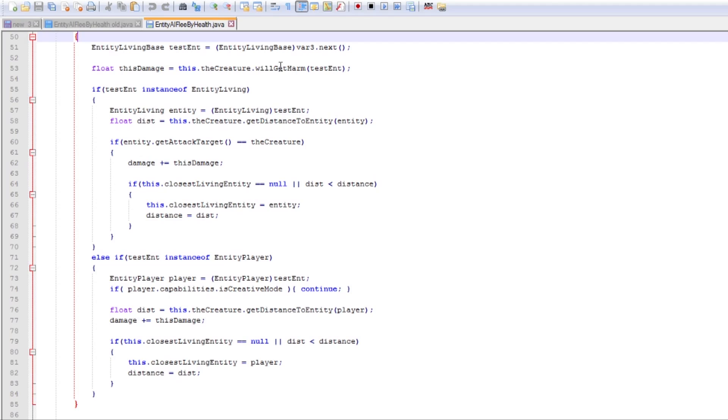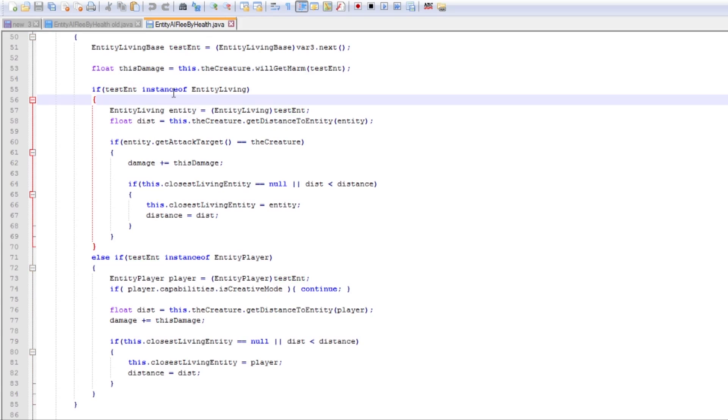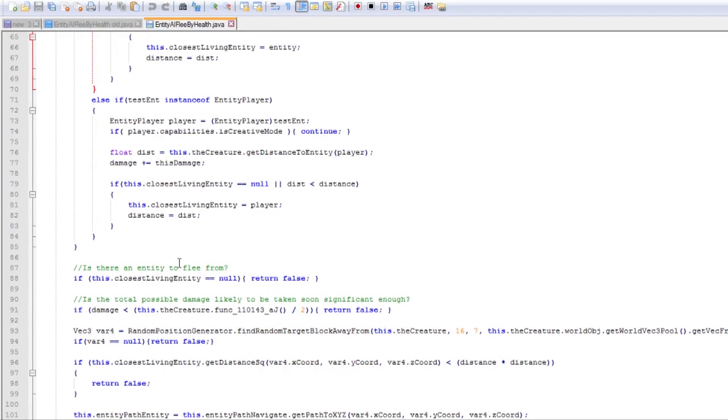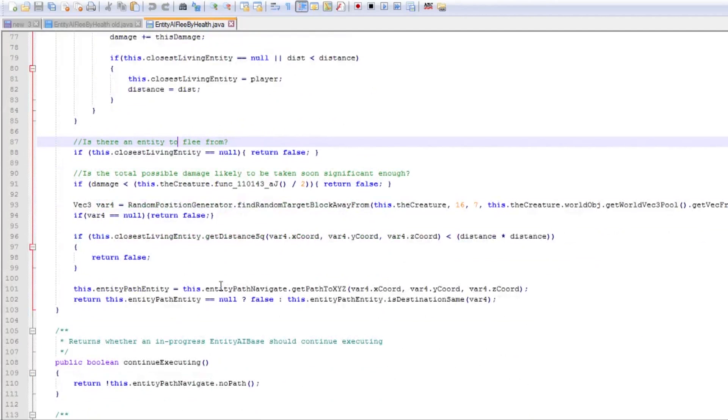So we loop through the list of entity living base and we get how much damage that they could specifically do to this entity. Which is a feature of will get harm from Entity Future Mob. So it takes the entity itself and it calculates how much damage this entity is going to potentially do to it within the next attack action. And then if it's an entity living we run some more tests on it. If it's an entity player then we do some different tests on it. So we just got the one loop now instead of the two. Much cleaner, much more rapid and straightforward.